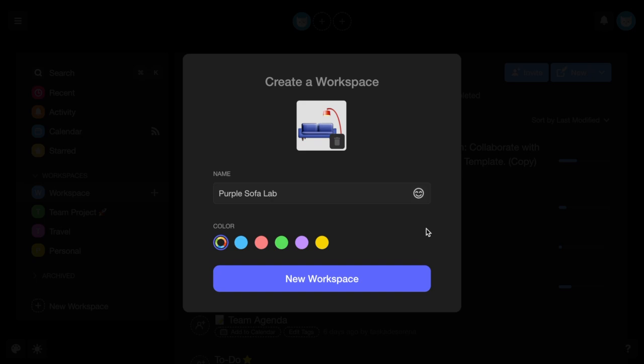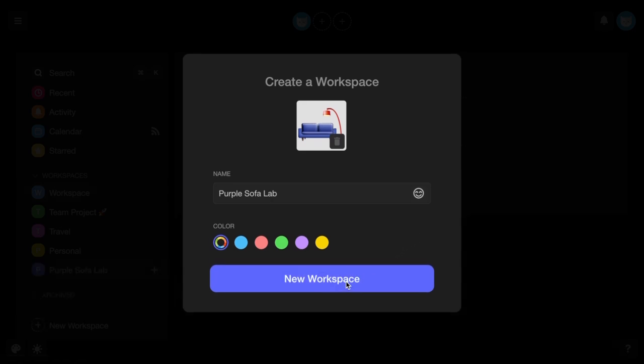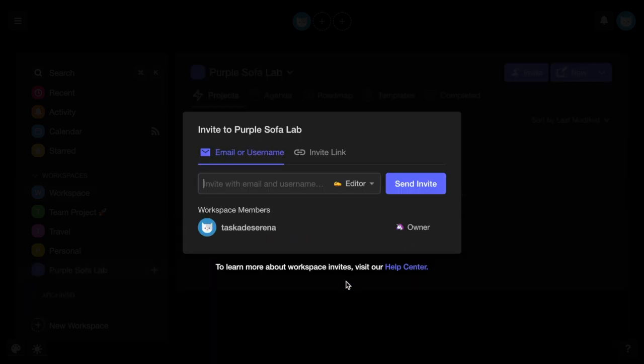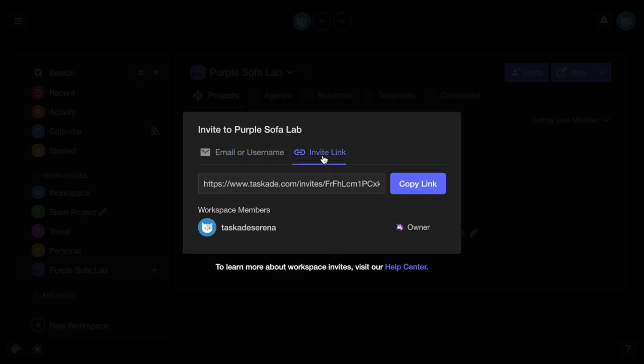Once you've finished this, you'll be automatically prompted to invite your teammates or collaborators. You can invite them via email or username, or simply copy the invite link and share it however you like.